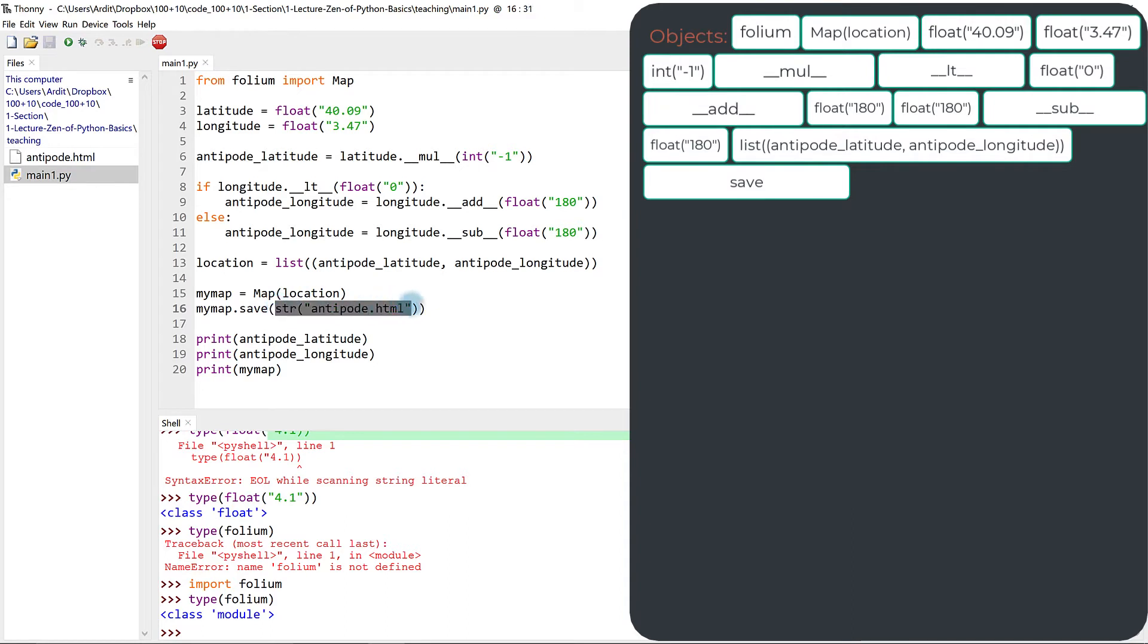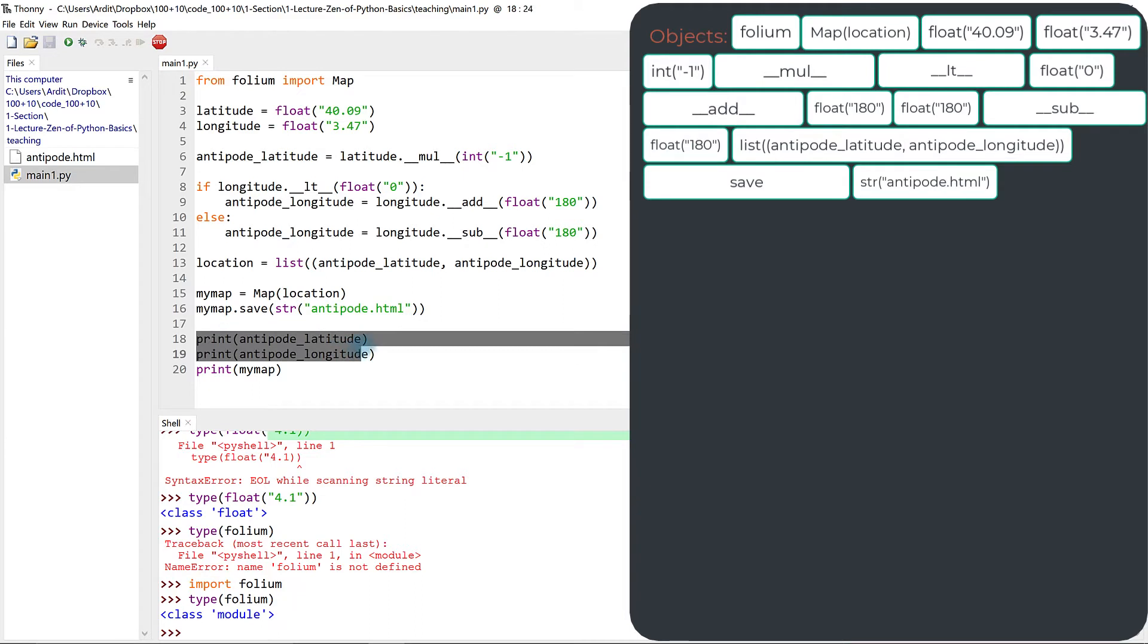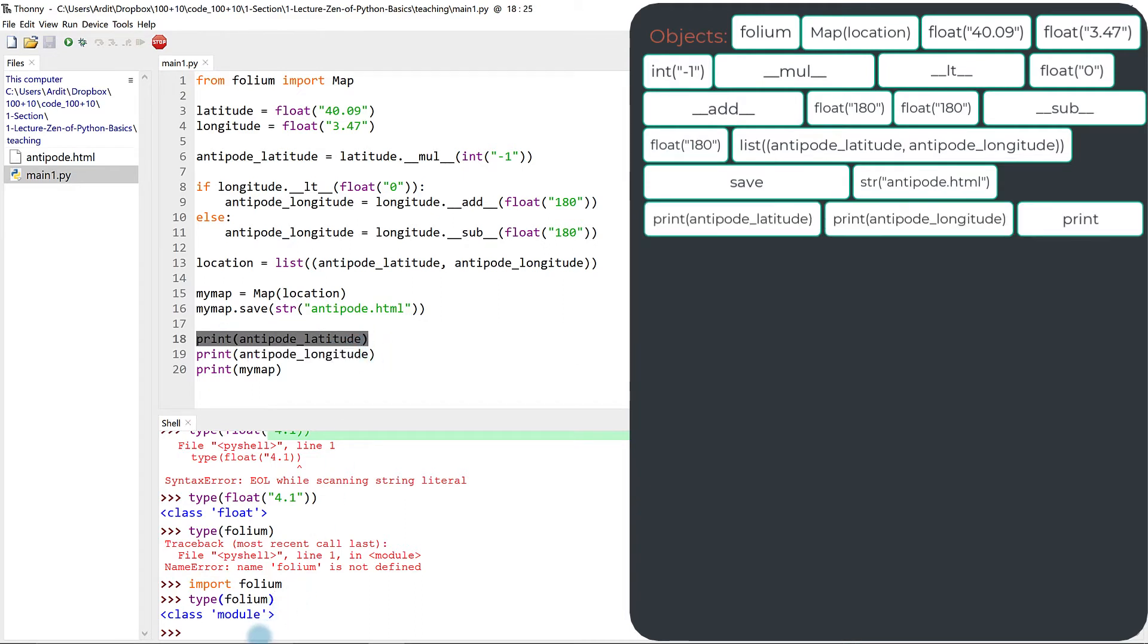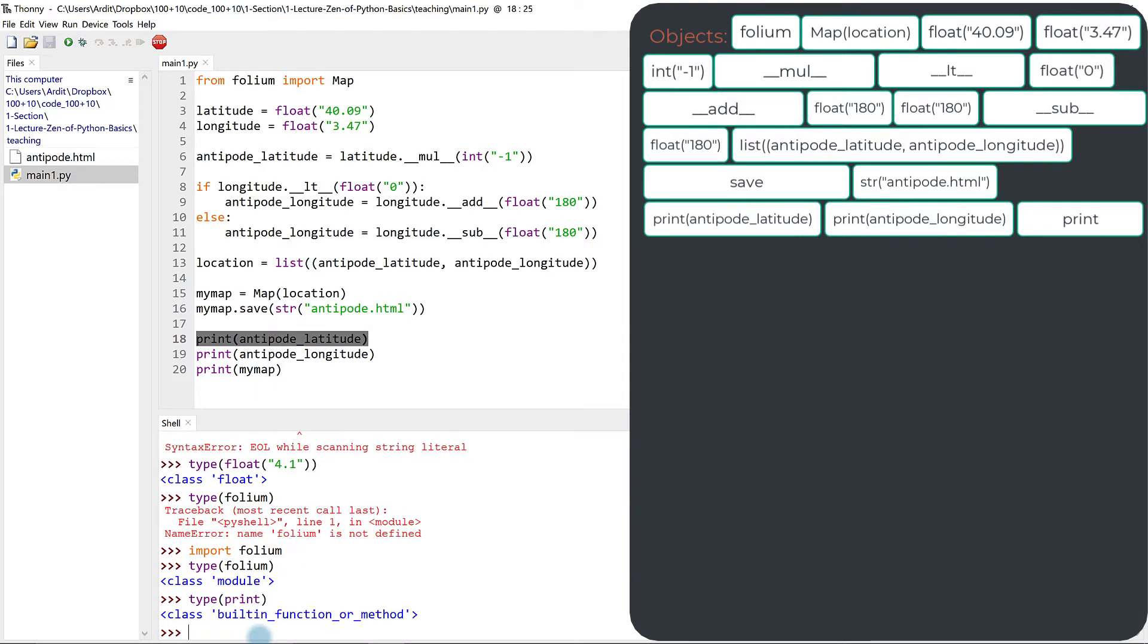And then the save method, which is an object with a string object, right? And then we have this other object, print. So print is a built-in function or method object as well. So these are objects.